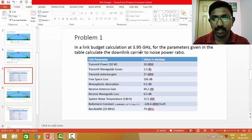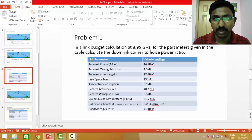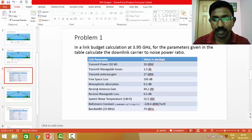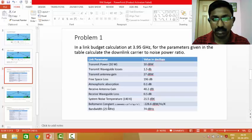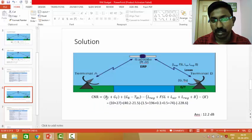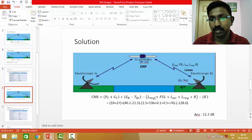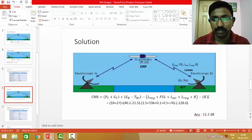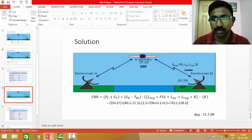We will now look at a problem. For a link budget calculation at 3.95 GHz (C-band), with parameters given in the table, we need to calculate the downlink carrier-to-noise ratio. The given parameters include: transmit power, transmit waveguide loss, antenna gain, free space loss, atmospheric absorption, receive antenna gain, receive waveguide loss, system noise temperature, Boltzmann constant, and bandwidth. Taking each of these terms — PT, GT, GR, TRS, and all losses — from the table and substituting into the C/N equation gives an answer of 12.2 dB.